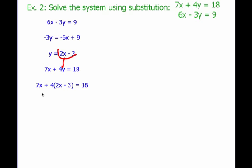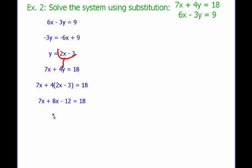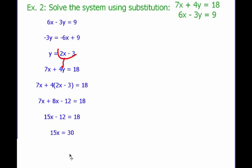So: 7x plus 4 times (2x minus 3) equals 18. Now I solve for x. 4 times 2 is 8, 4 times 3 is 12 — I get 15x minus 12 equals 18. Add 12 on both sides: 15x equals 30. Divide by 15: x is 2.